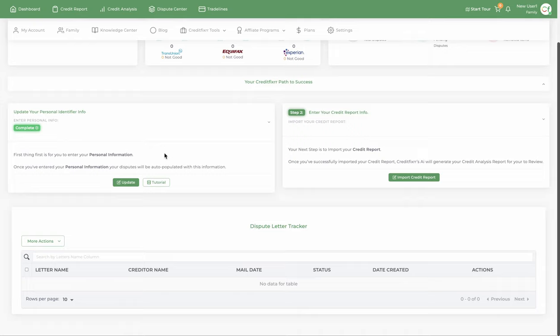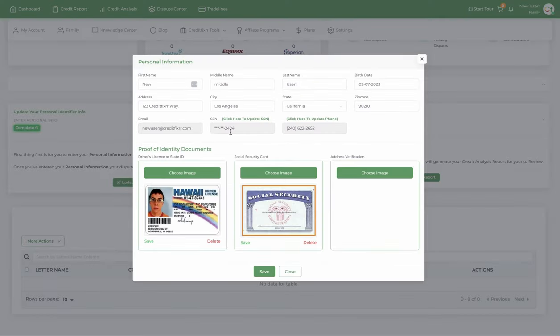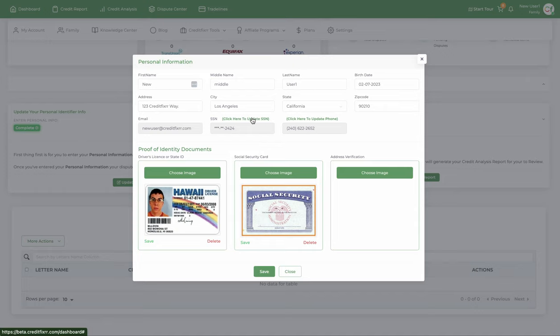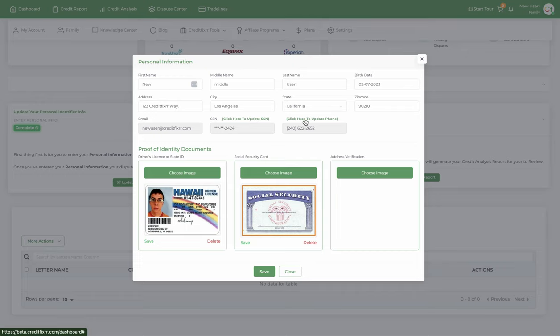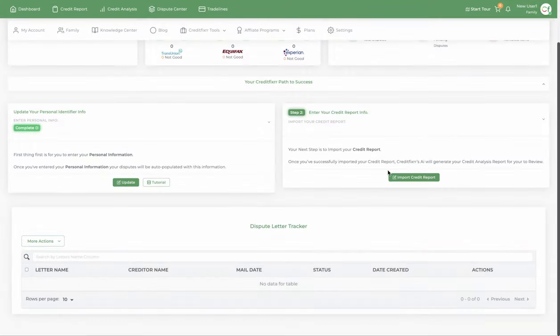Let's talk about importing your credit profile, your personal information. It's important that you import your personal information because this information is going to go inside of your dispute letters. The beauty about this is you only have to do it one time and it will automatically be input into your dispute letters, saving you a ton of time. So I've done it already.